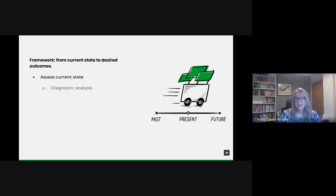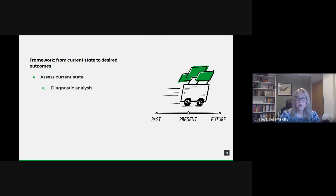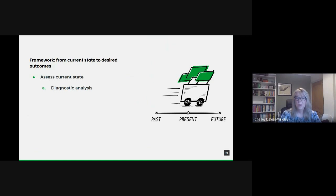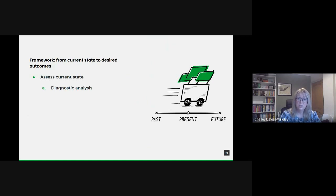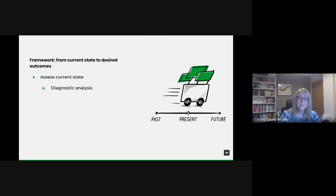Diagnostic analysis. It's important to first get a clear understanding of our current data practices. Are we merely collecting data or analyzing it effectively? How integrated are our data sources across departments? We need to identify where we stand in terms of data collection, utilization and integration.